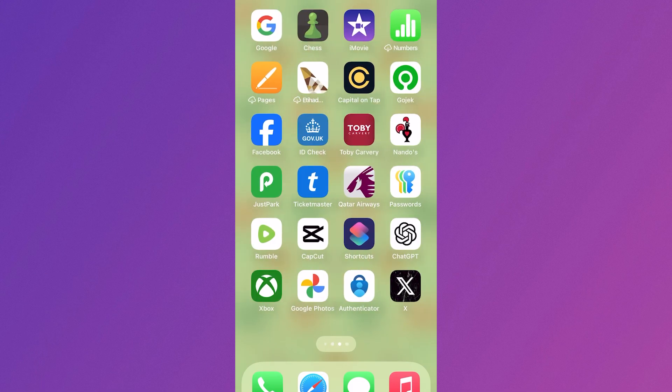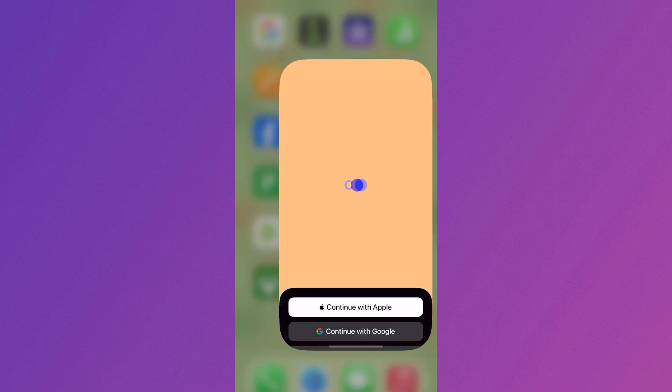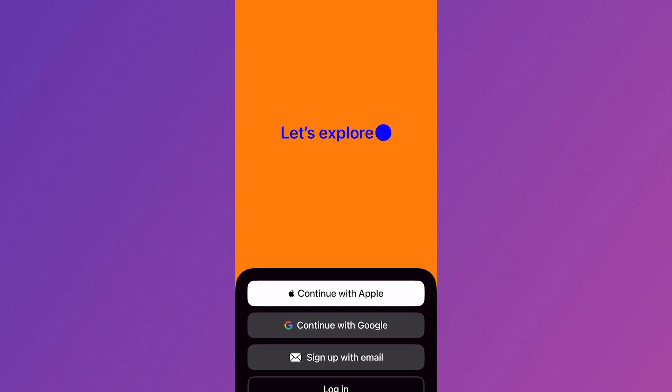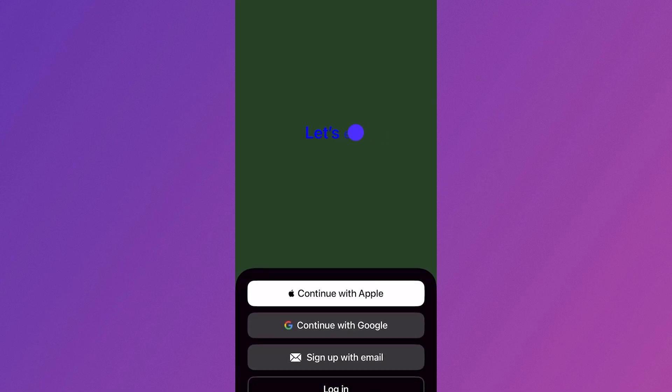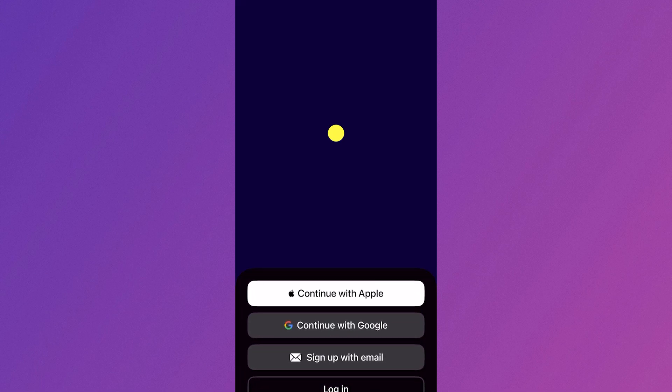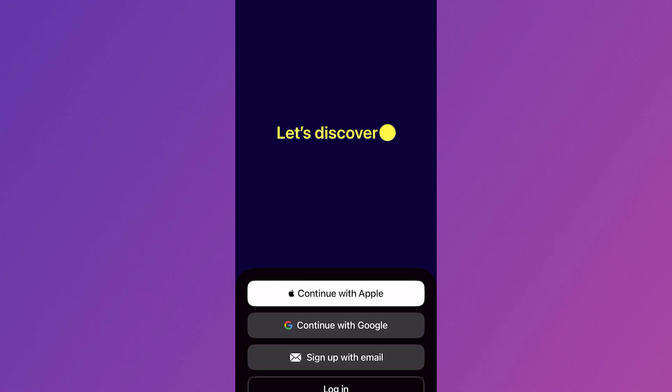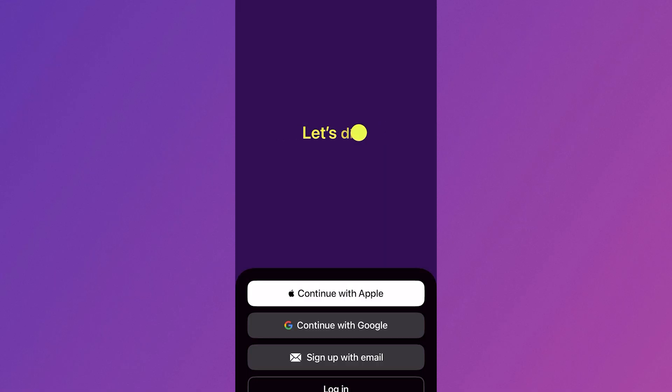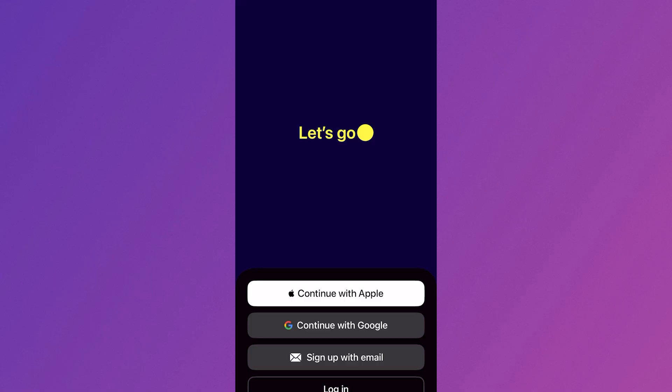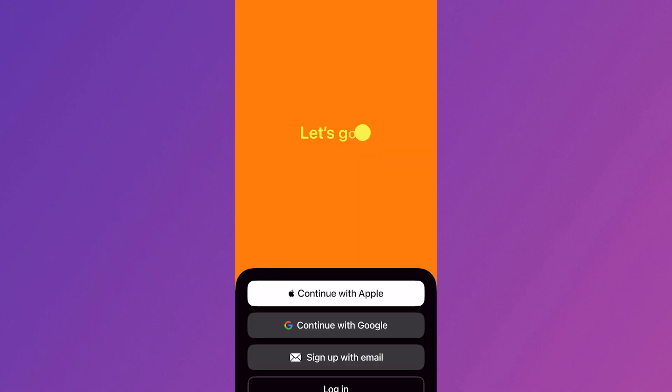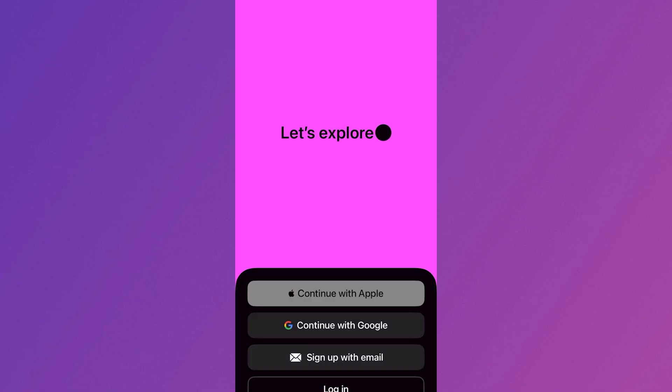Once again, head back over to the ChatGPT application and check to see if that's fixed the issue. If it's still not working, make sure you're logging in with the correct credentials. One of the best things I like to do is select either Continue with Apple or Continue with Google.